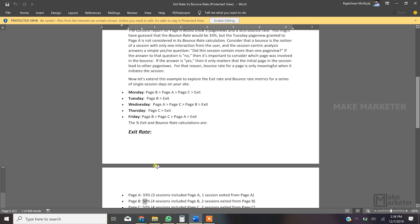Bounce rate is heavily affected when you send non-interaction hits set to true. For example, if someone comes to your page, a session begins, and for the next half hour they do nothing — the session gets terminated. If the next hit is an event hit, a new session begins, because a session begins on any first hit, not just a pageview hit. If that hit is a non-interaction hit set to true, it will be taken into bounce rate calculation as well.